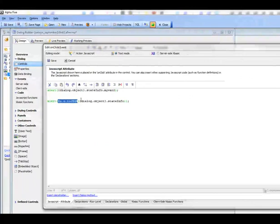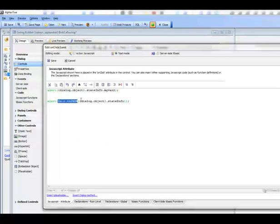So what we've shown is that the state object in both the grid and the dialog can be thought of as a global variable available both on the client side and the server side. If you change or add values on the client side when doing an AJAX callback, those values will be available to your XBasic event handler. Similarly, if you make changes or add variables on the XBasic side, the client-side JavaScript will have access to all those values when you return. This is a great way of preserving state across AJAX callbacks. Thanks very much for watching.